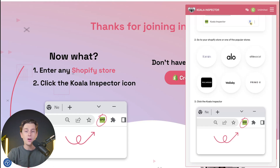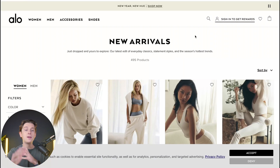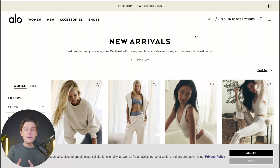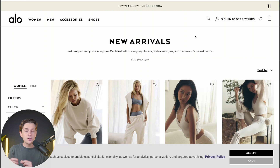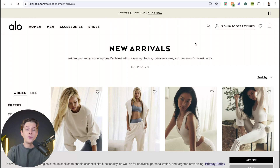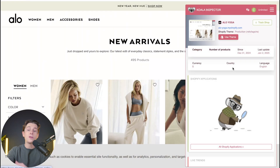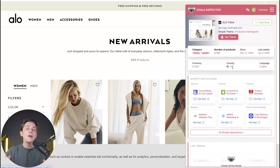First things first, we're going to head over to Allo, which is basically a women's and men's fitness clothing — or activewear — website. We're now officially on their page, and nothing has popped up quite yet, but I'm going to show you how to get started. The first thing you want to do is go up to the Koala Inspector icon and click it. Once you click the Koala Inspector icon, it will begin to analyze everything you could possibly want to know about the website.